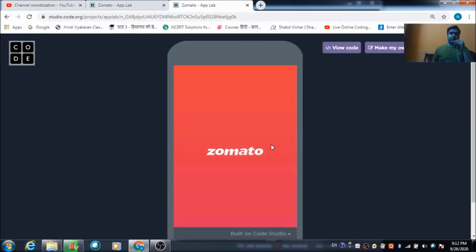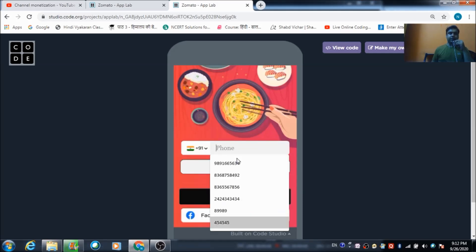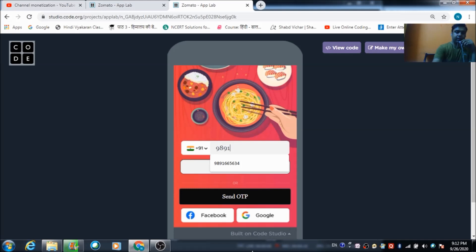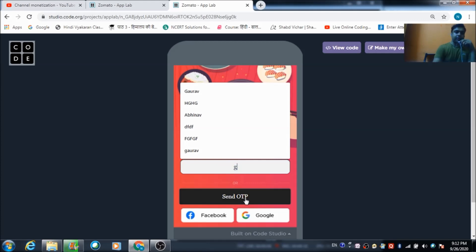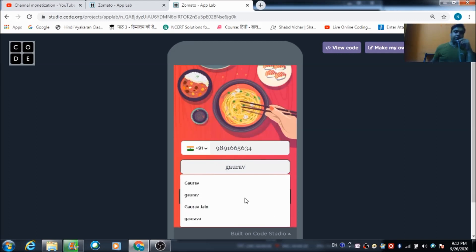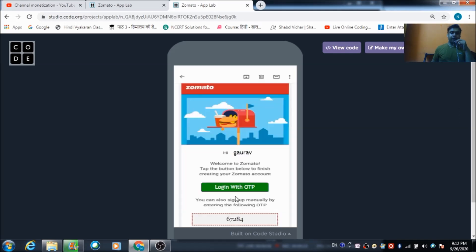This is the screen the user will see when opening the app. He needs to tap on this screen and will get redirected to the second screen, where he needs to enter his phone number. I am entering my phone number and name here, then the user needs to click this button to receive an OTP.